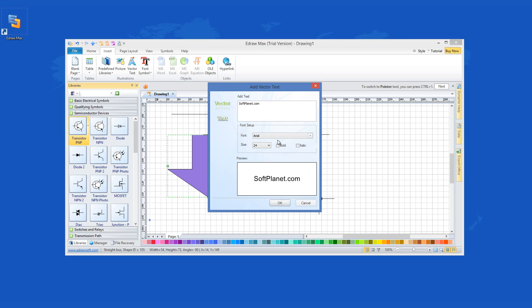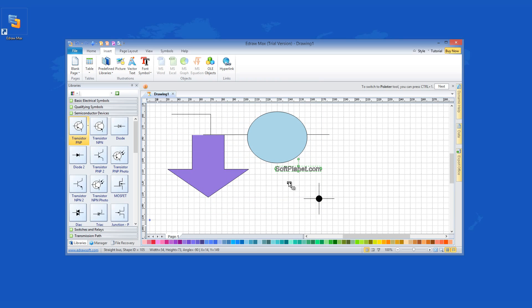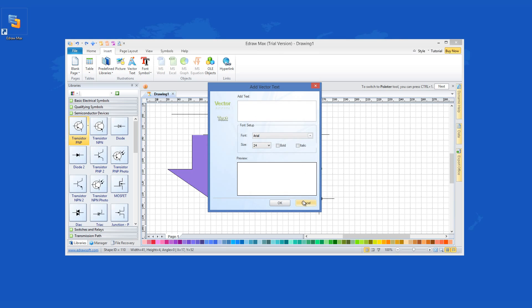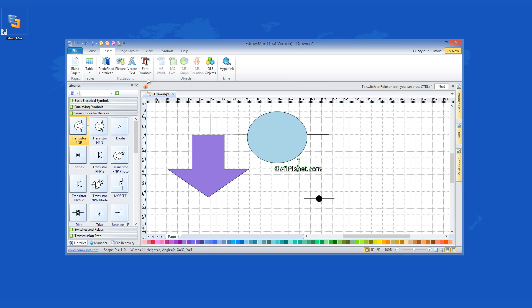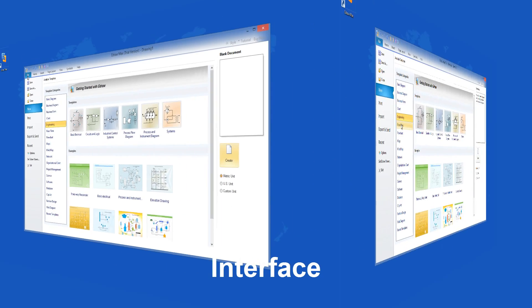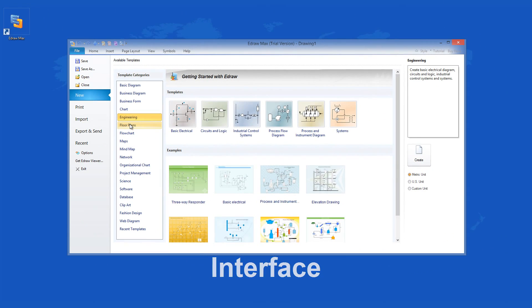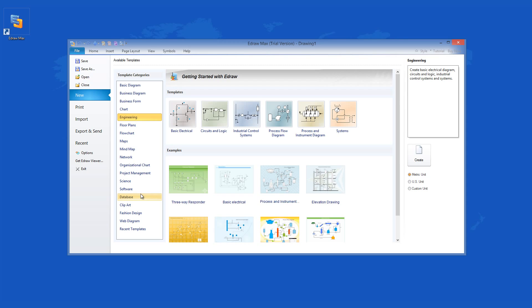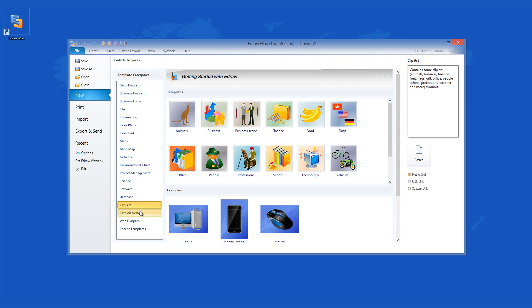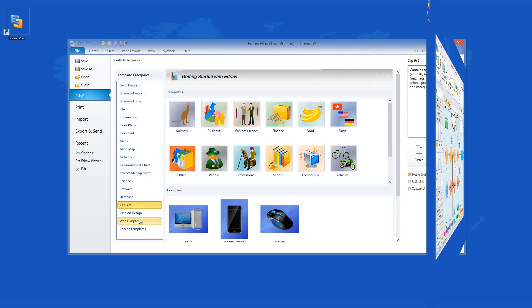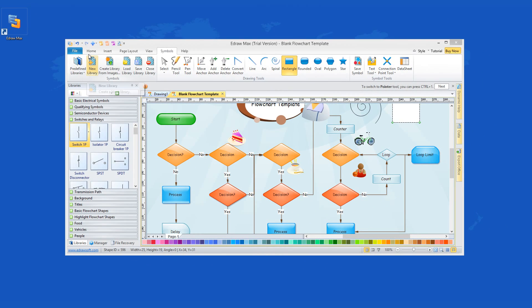Similar things happen when you select any other of the given templates for whatever category you're working in. The interface of eDrawMax allows you to edit the project that you're working on in a lot of ways.